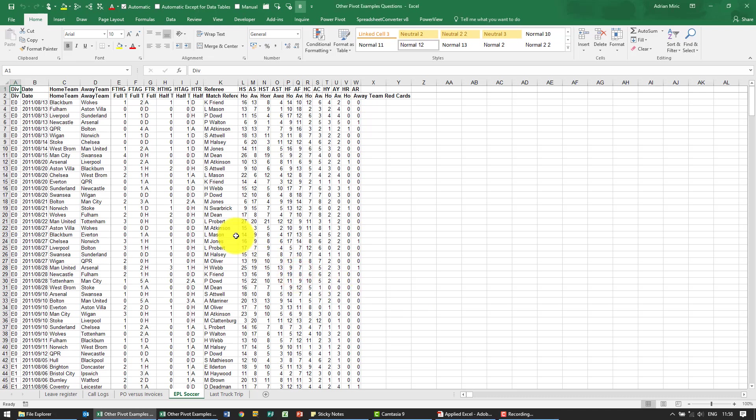In this example we want to analyze some sports results. So firstly notice we need to create a pivot table, there's two rows here with headings.